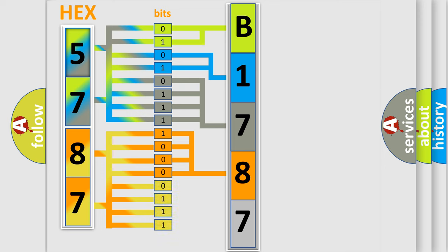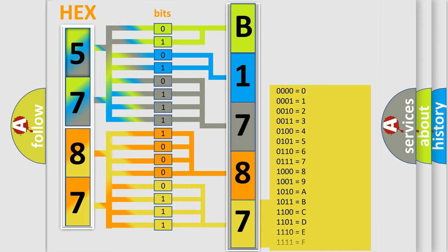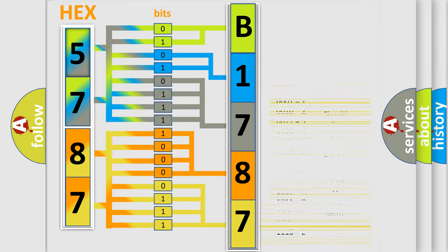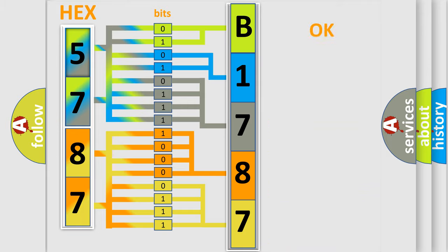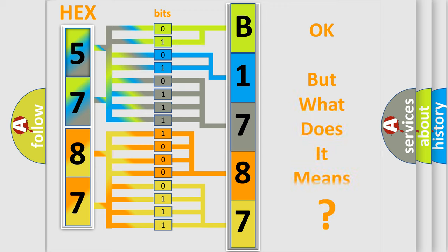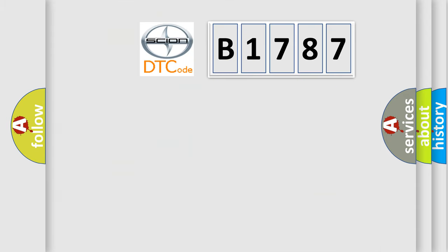A single byte conceals 256 possible combinations. We now know in what way the diagnostic tool translates the received information into a more comprehensible format. The number itself does not make sense to us if we cannot assign information about what it actually expresses.